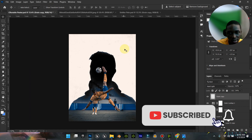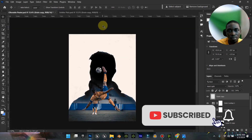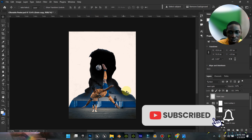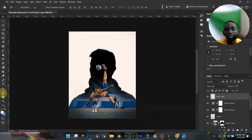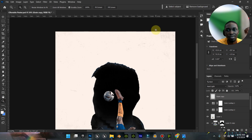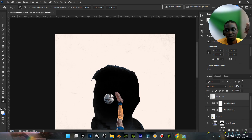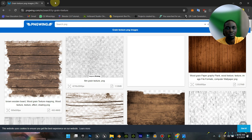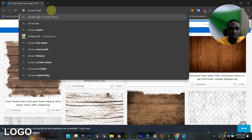Now that we have this, before we continue let's quickly do the top side. That top side says the logo versus something, so let's quickly look for the Al-Nassr logo.